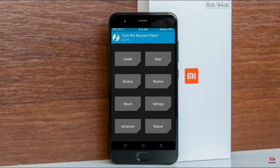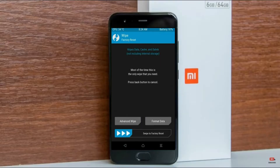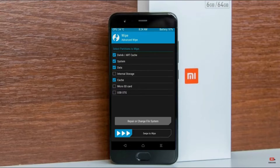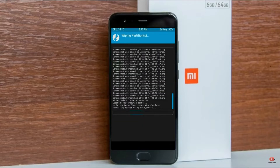By wiping this temporary data, it will allow a clean install of this custom ROM. Select wipe, then select advanced wipe. Select Dalvik/art system data, then swipe right to confirm.